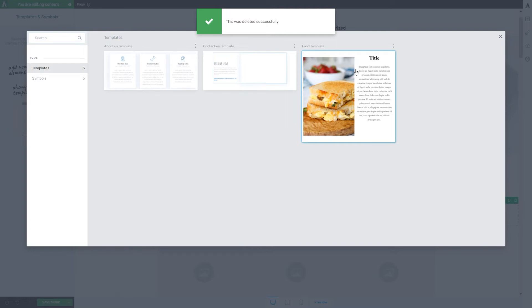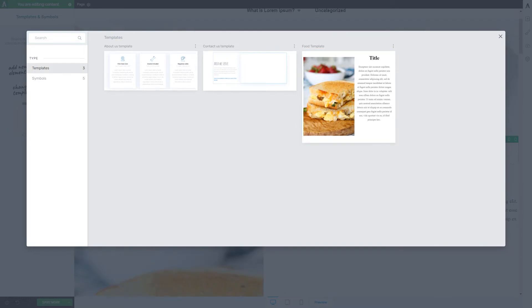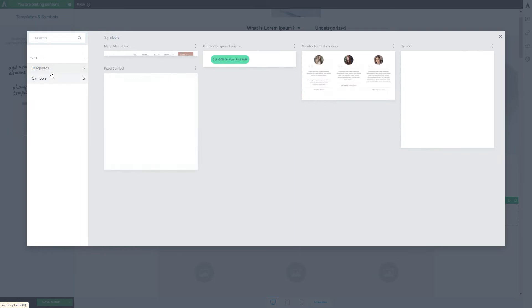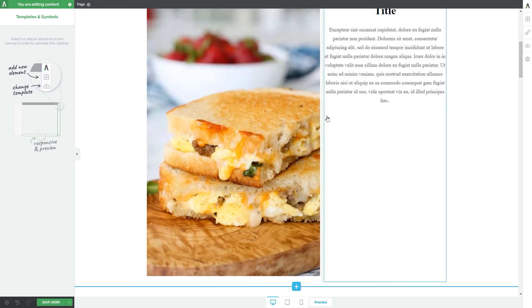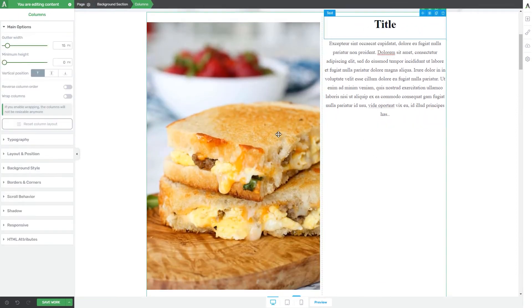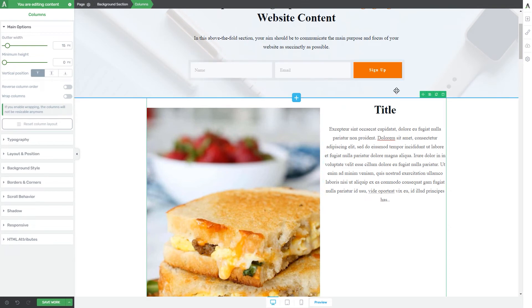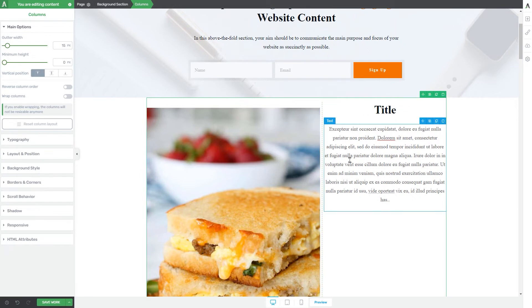Please note that if you delete a template you will not be able to use it on your website anymore, and deleting a symbol means the symbol will be deleted from every instance where it was used on your website. To add the template or symbol you want, navigate through the tabs and click on the template or symbol you want to apply to this page. The element will be added and you can edit and customize it as you wish, and even though you add the template to 10 different pages, modifying one will not affect the others.